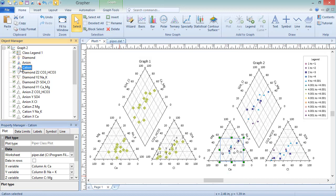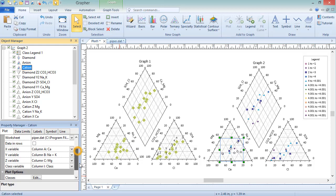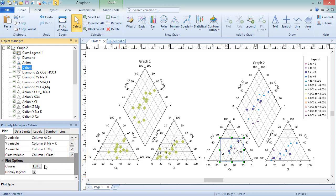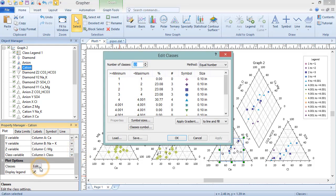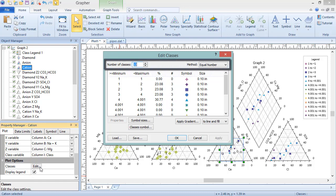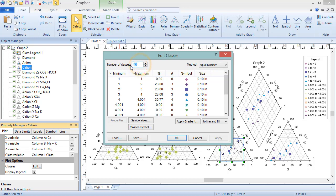To edit the classes, click the Edit button in the Classes field. In the Edit Classes dialog, the number of classes and the class method are listed at the top. These determine how many classes you have and how the data entries are split up into the classes.